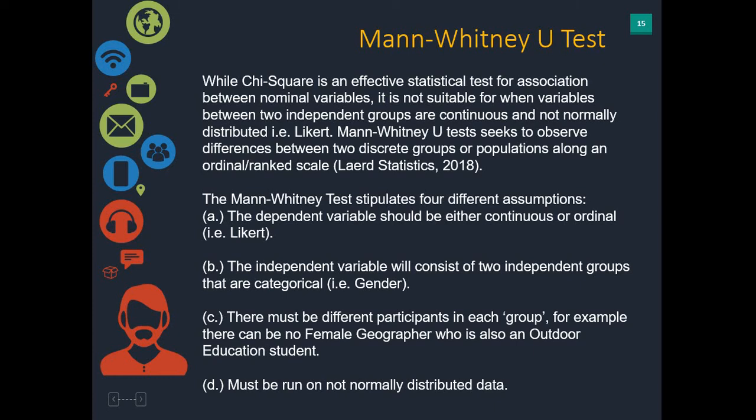Hello, and today we're going to look at how to do a Mann-Whitney U test in SPSS.